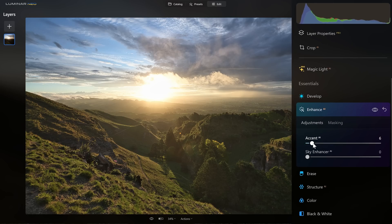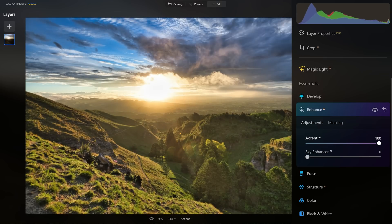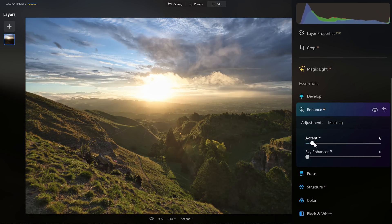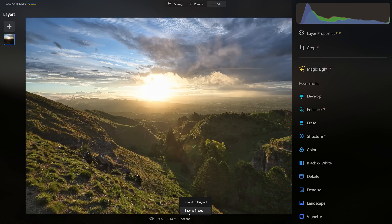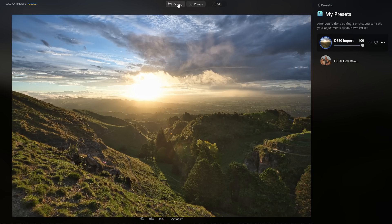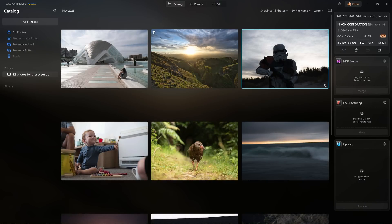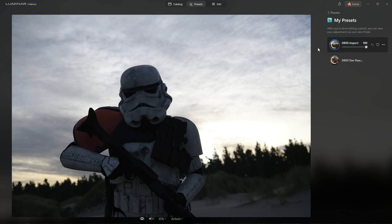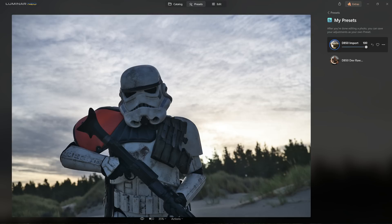The next thing we want to look at is Enhance AI, which does some amazing things for our photos. It's AI driven — if I push that all the way you can see it boosts up the colors, adds contrast, and normalizes the tones throughout the image. Here's our before, here's our after — way over the top, we don't want to do that. But we certainly want to leverage its power, so somewhere around that 15 mark — before and after, it's subtle, I like it. Let's come down to actions and save that preset. I'll call it 'd850 import' so I know I can apply this to any photo and have a good result.